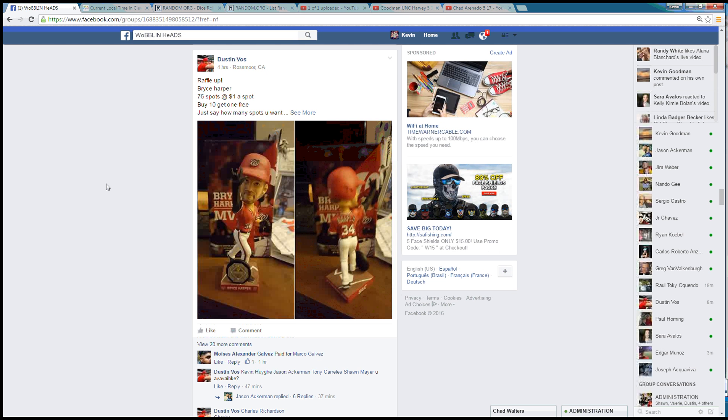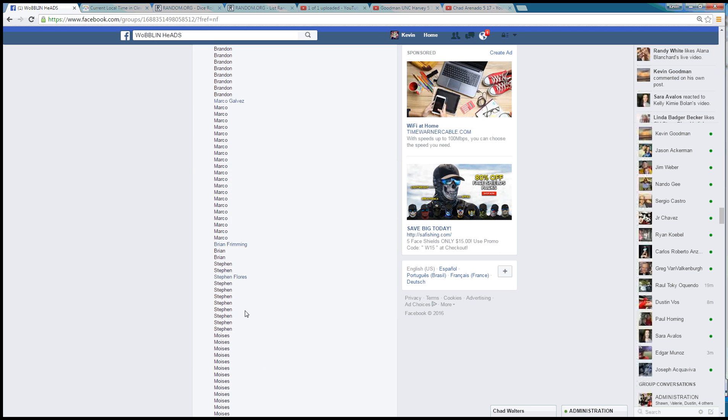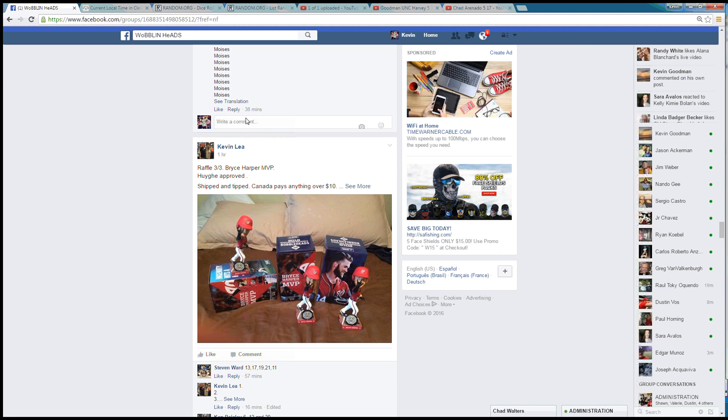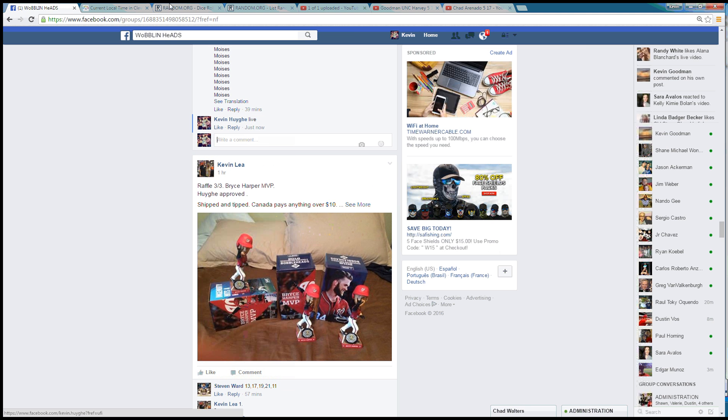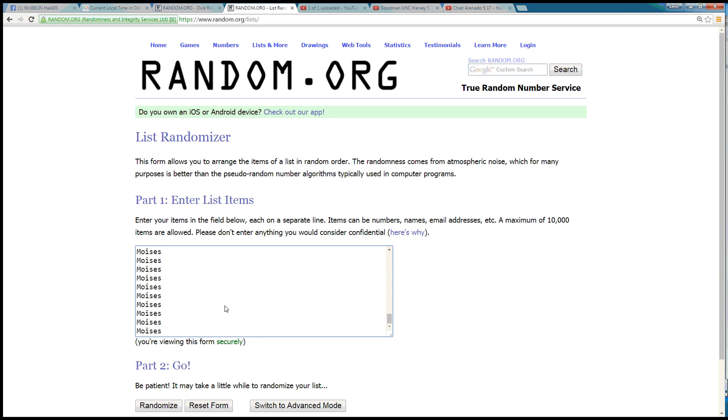Hey guys, we're doing this raffle for 75 spots for the Harper MVP. We are live, time here in Cleveland is 2:40 p.m. Already dropped our list here.